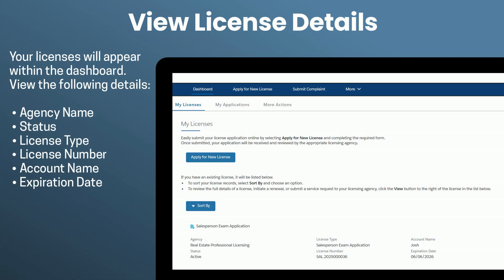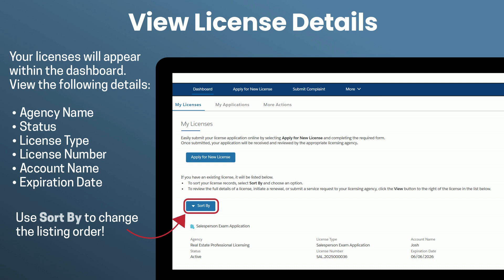If you already have a license, it will appear listed within the dashboard with details like the licensing agency name, status, license type, license number, account name, and expiration date. Click the Sort button to organize your view of the list of licenses by expiration date, license number, status, or license type.